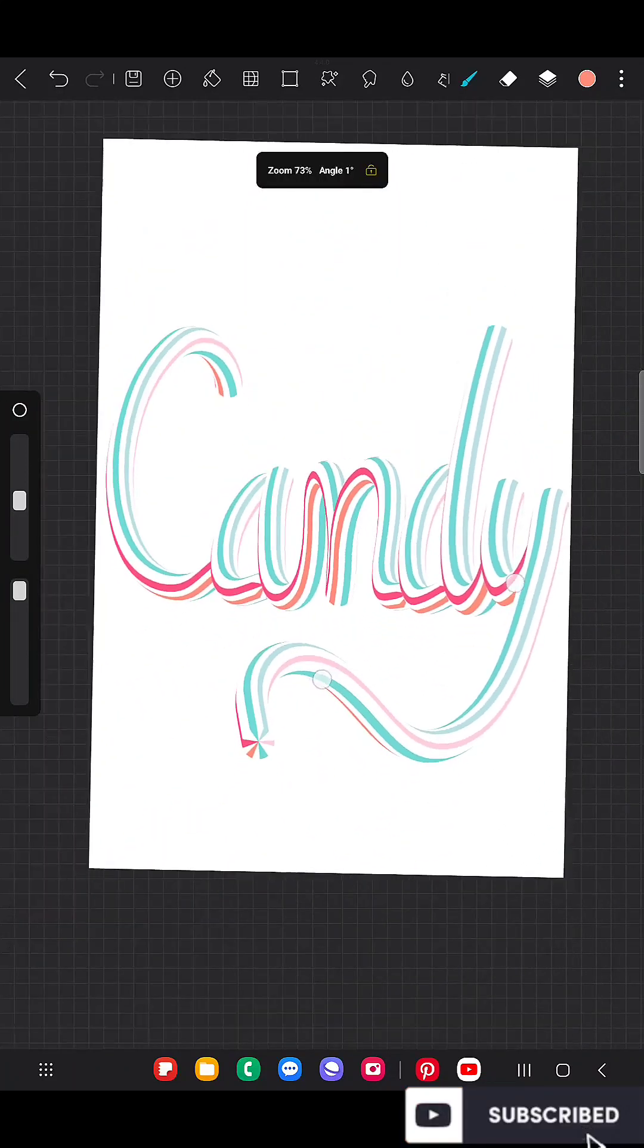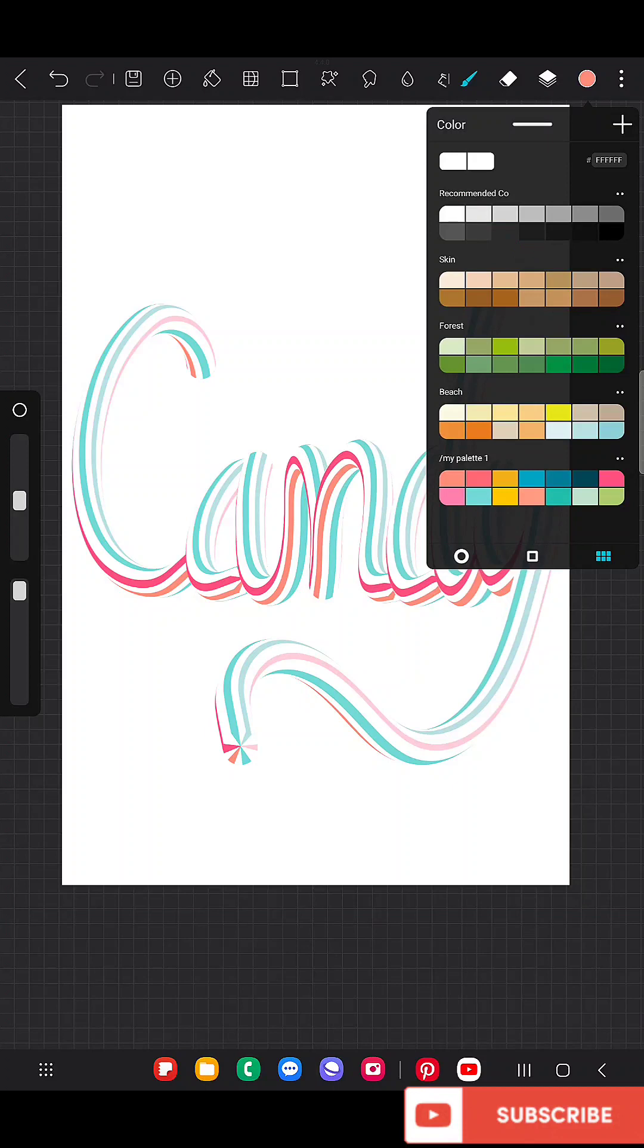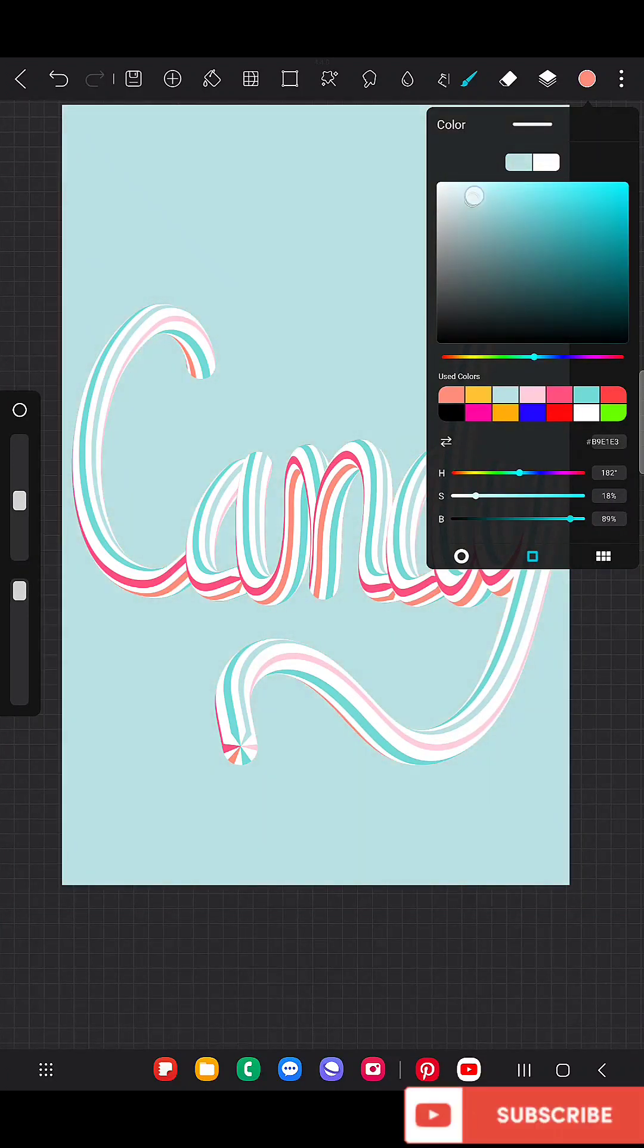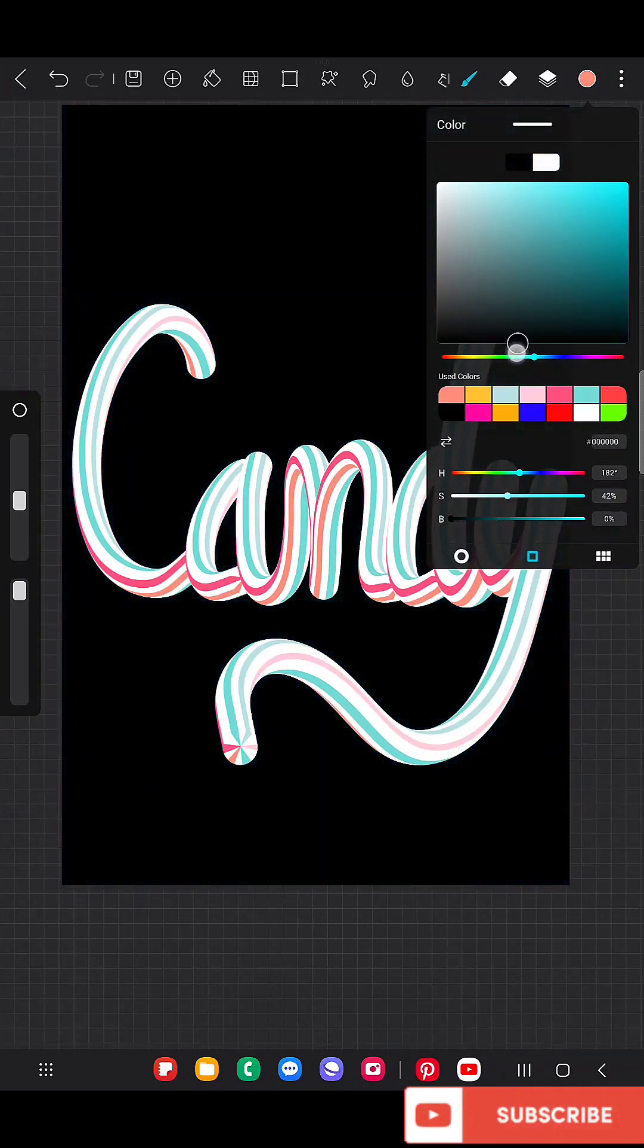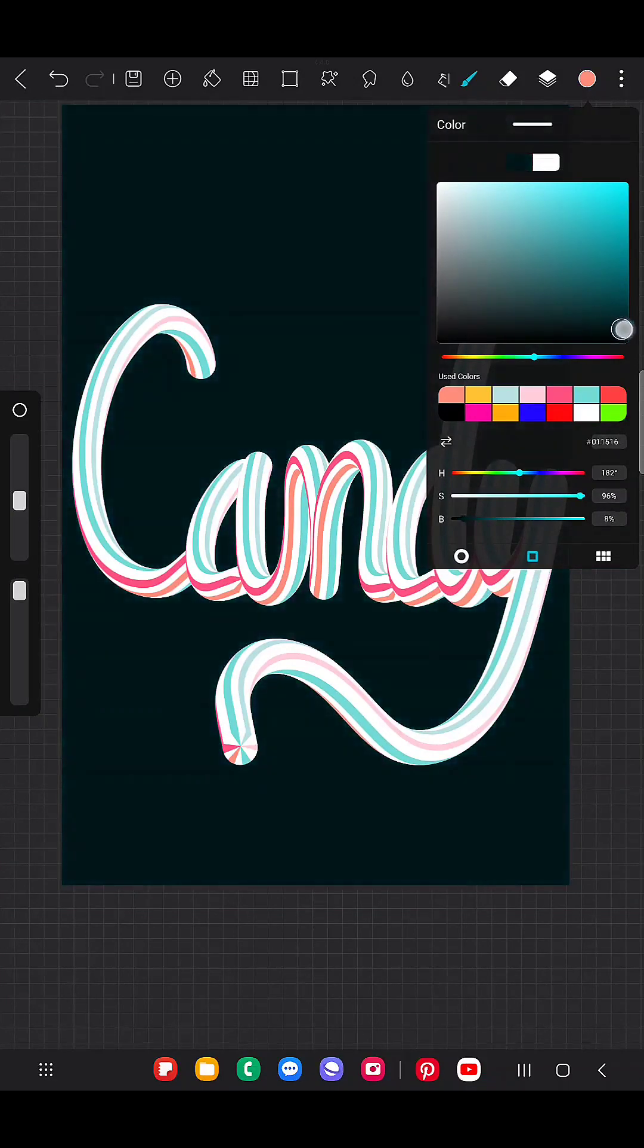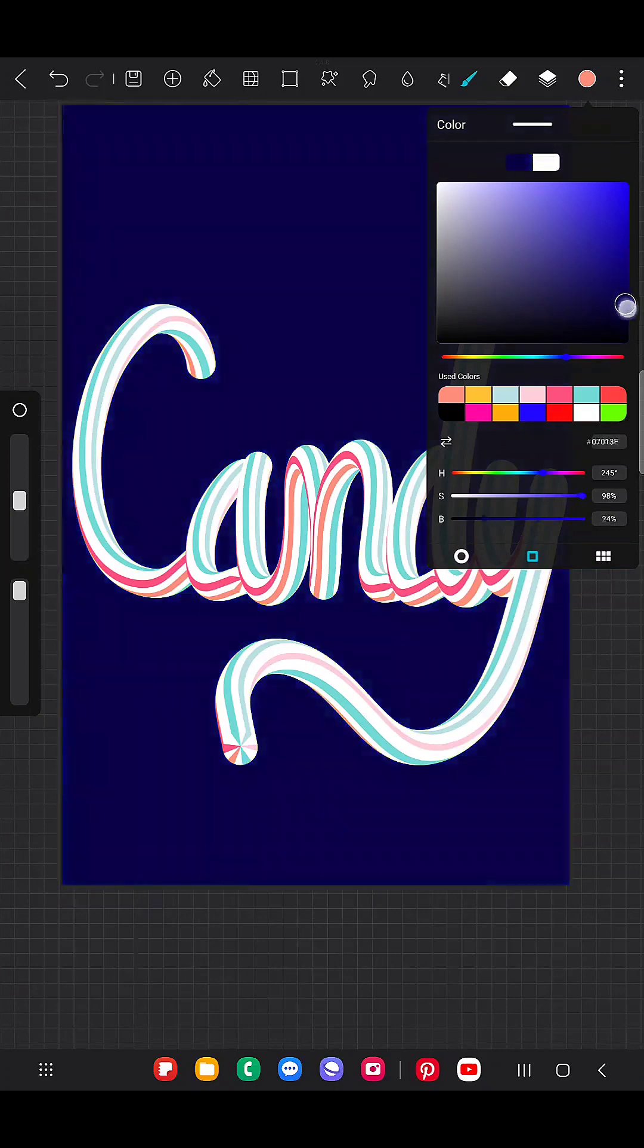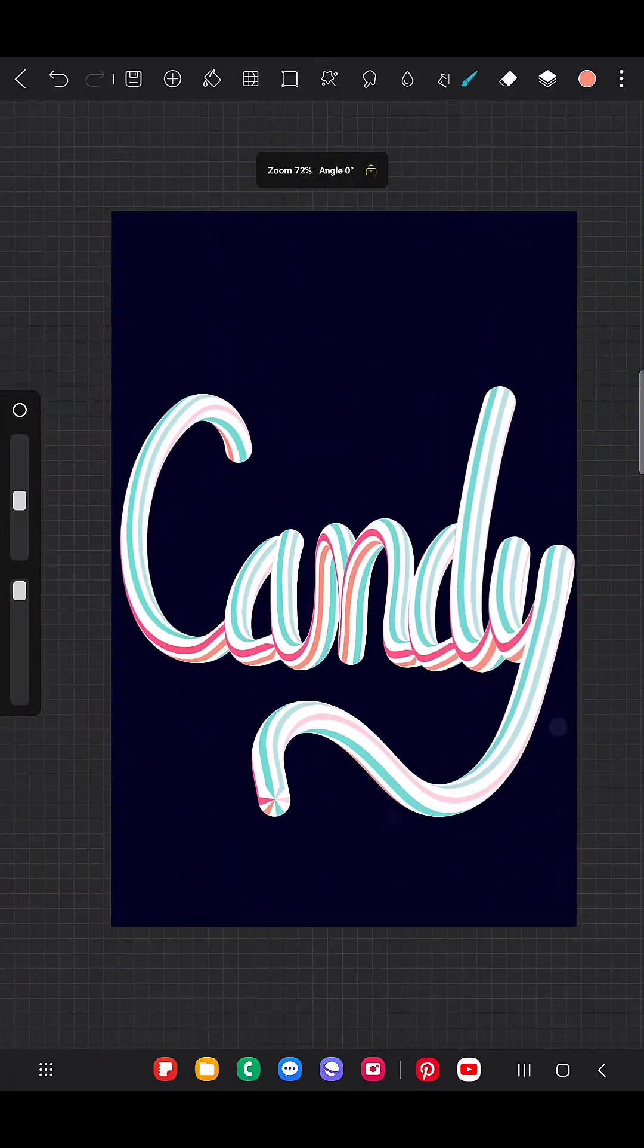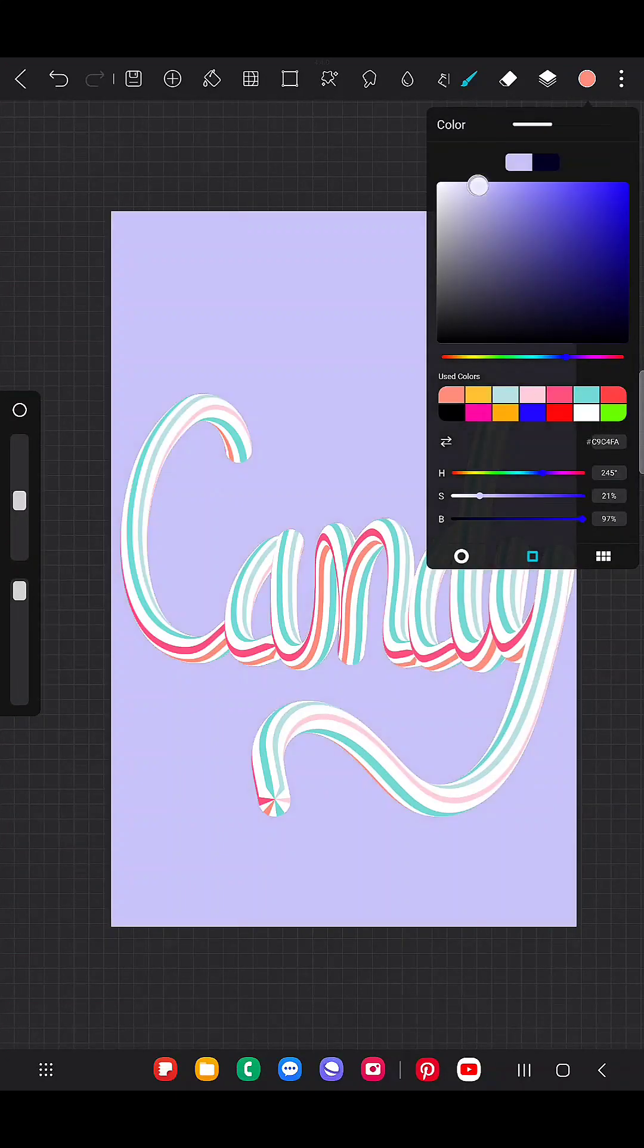If you feel it is not visible that much, then change the color. You can see how beautiful the brush is. Yeah, so I'm keeping this something like a pink shade.